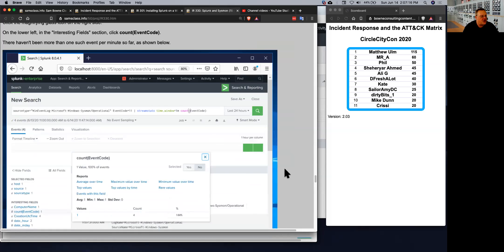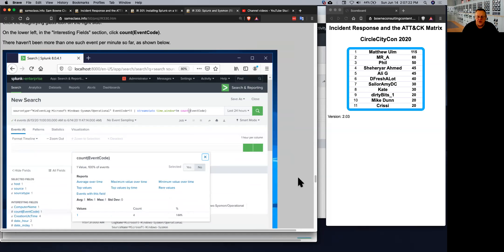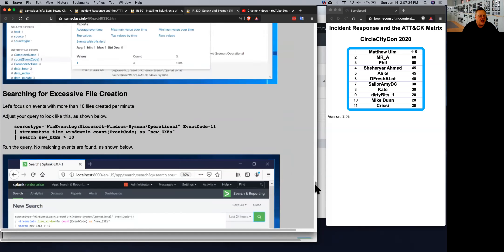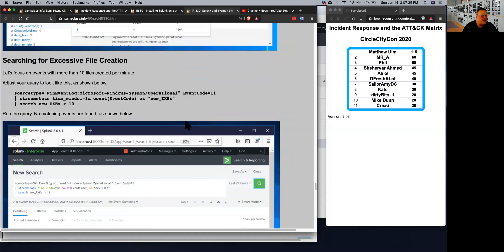And so you can make something here that will tell you if more than 10 exes were created in a minute. And you could also count other kinds of files, and that's one way to detect ransomware.